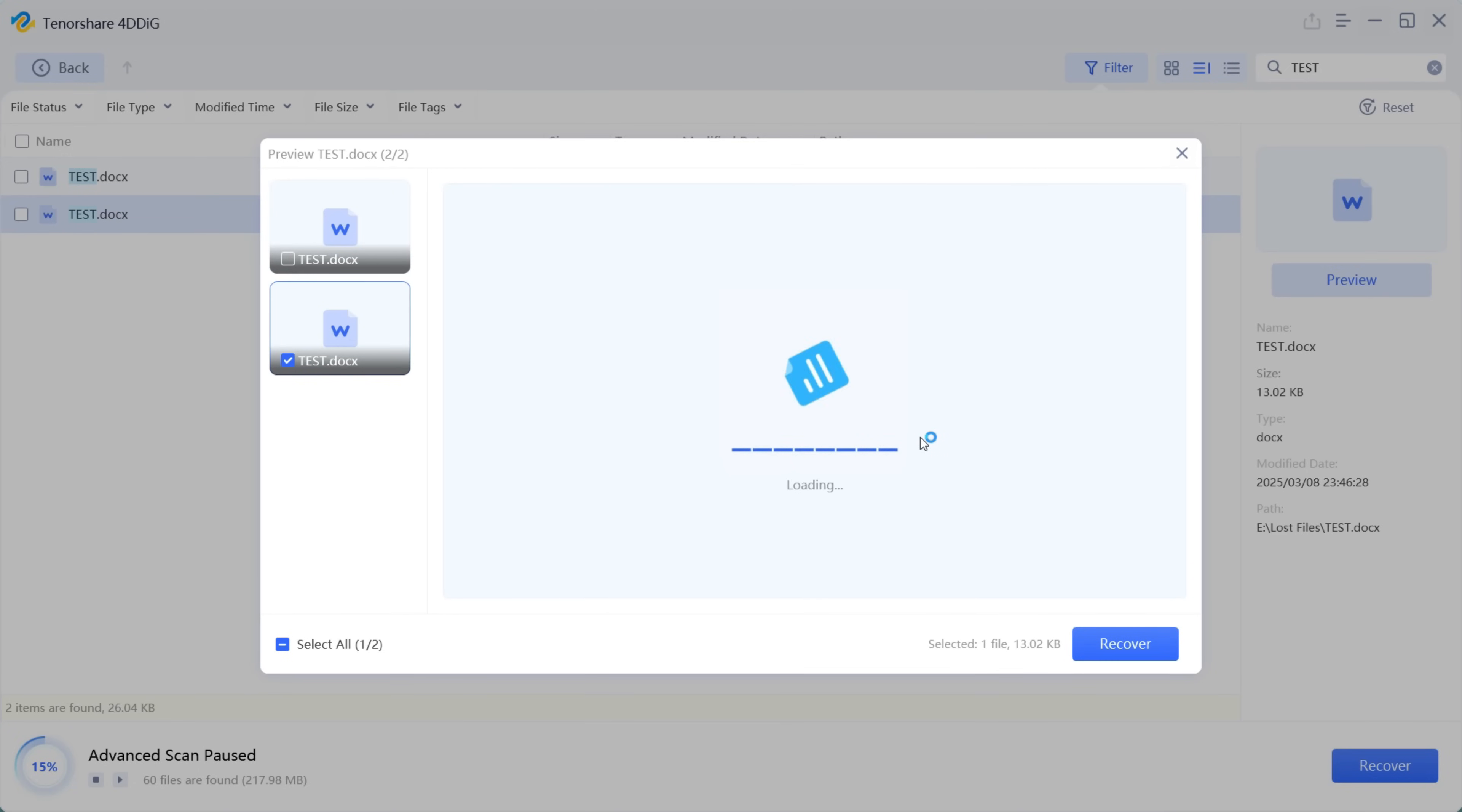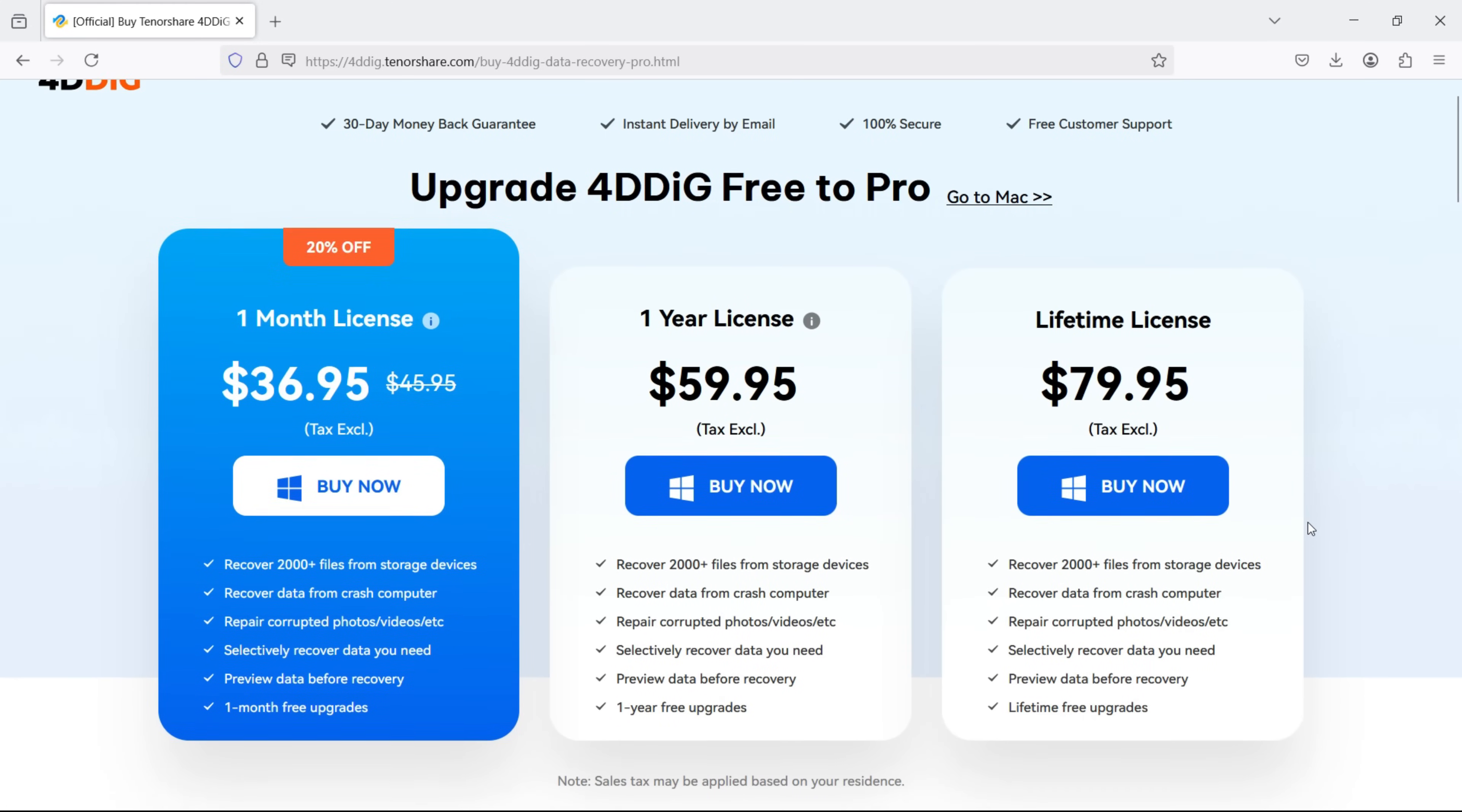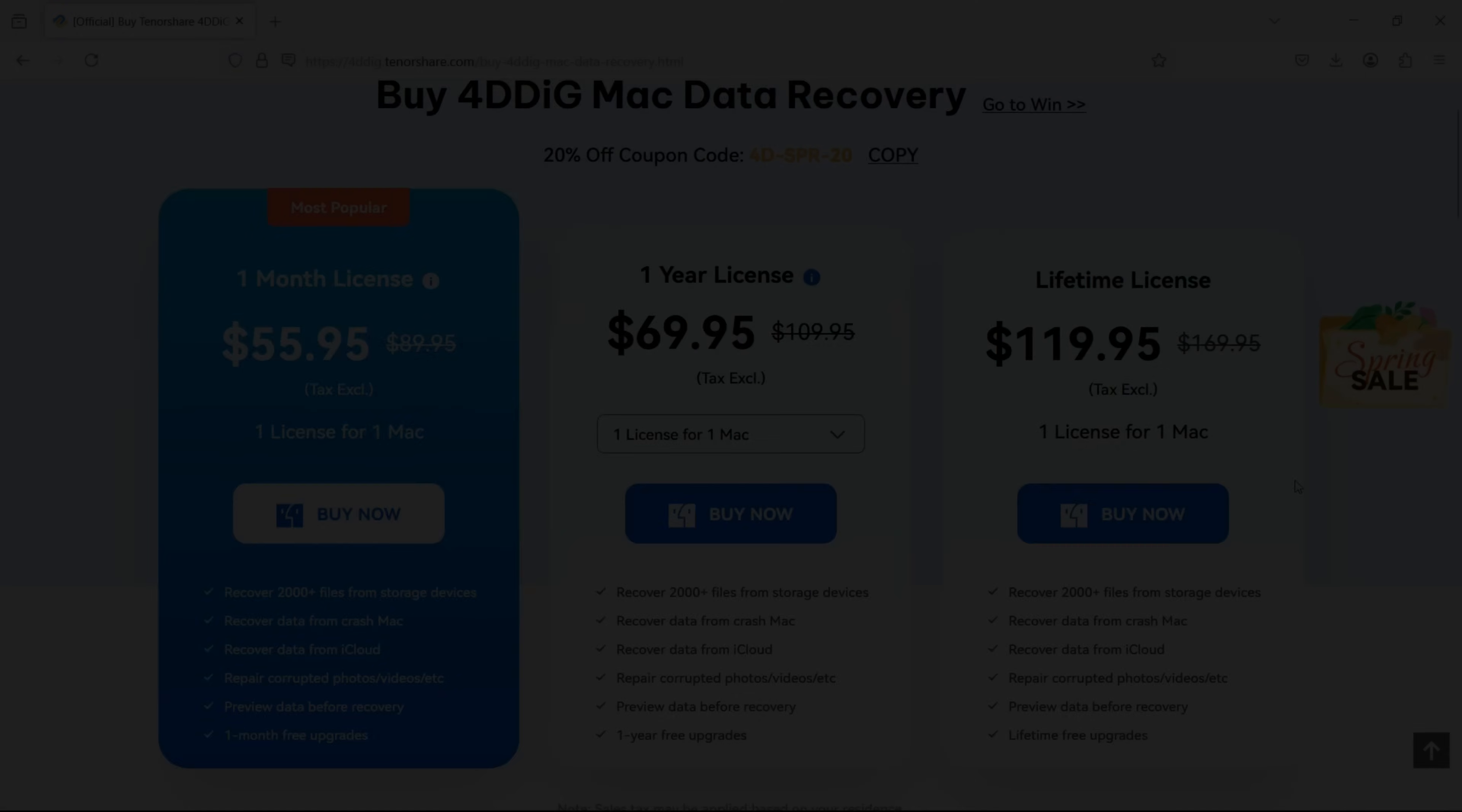So 4DDiG data recovery software can be a lifesaver for you. If you are satisfied with the free version, you can go with pro. Here is the pricing details for Windows version and for Mac this is the pricing. So that's all for today guys. Thank you so much for watching this video.